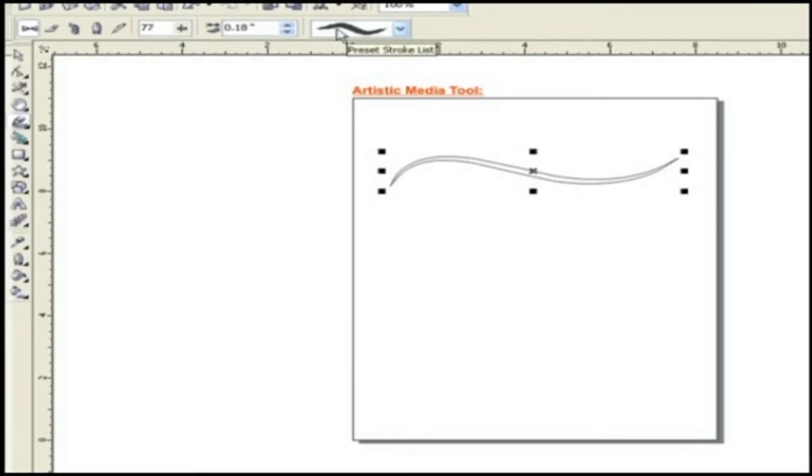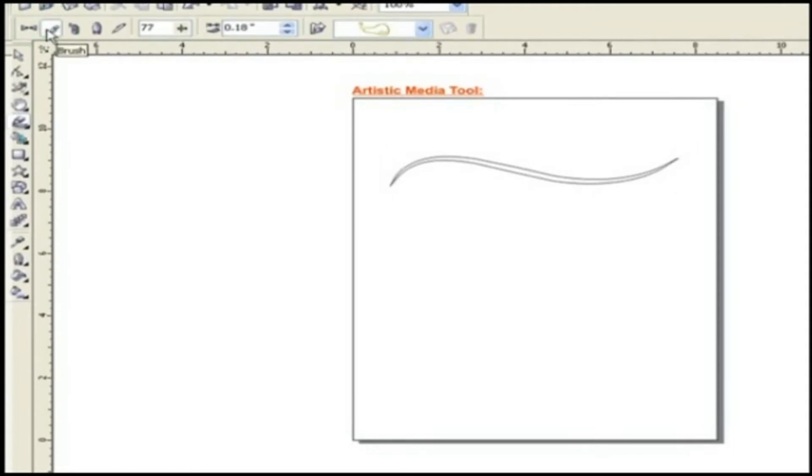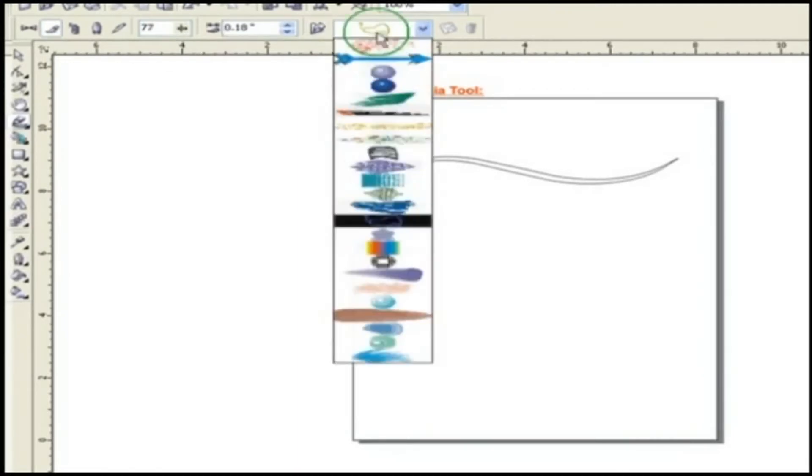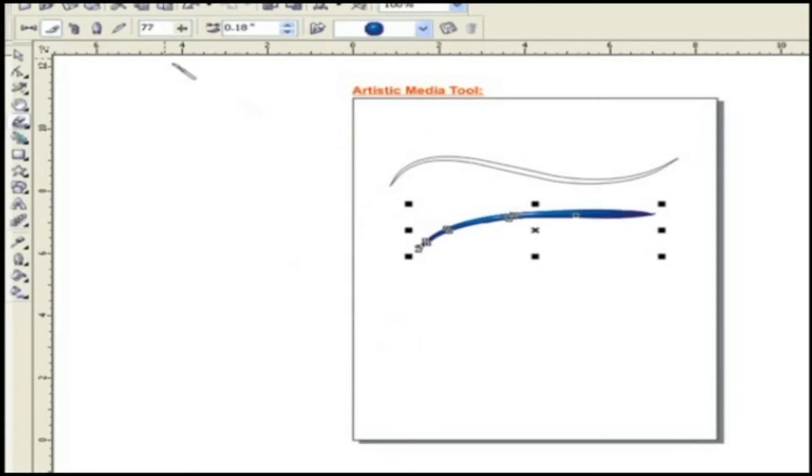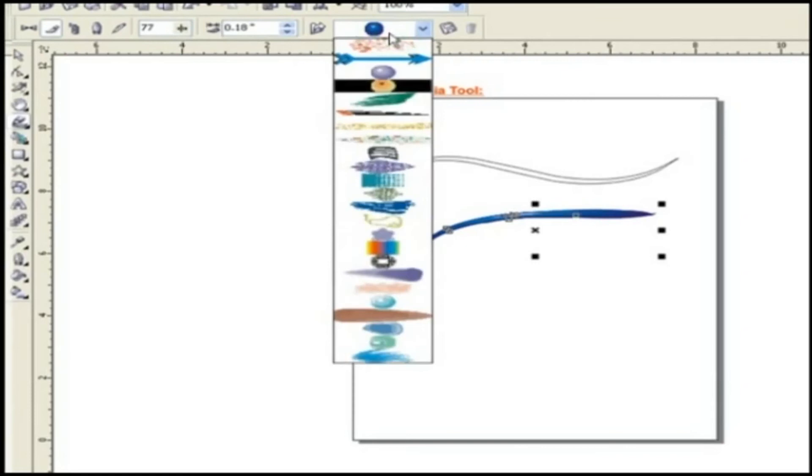Other option is Brush. Here are some of the options and presets for brush. Choose as per your choice and draw. Properties for brush are Freehand Smoothing, Artistic Media Tool Width, Browse and Preset Stroke List.